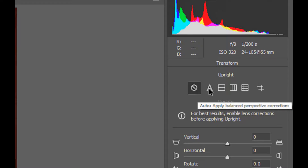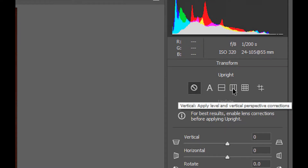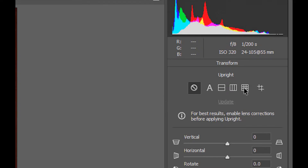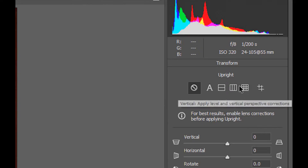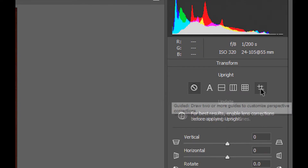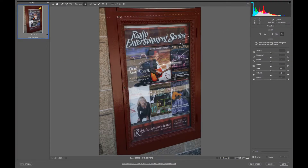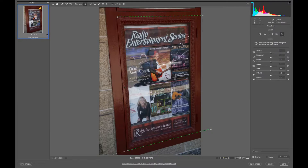The first option says Off — Disable Upright. The second is Auto — Apply Balance Perspective Correction. Third is Levels — Apply only Level Correction. Next is Vertical — Apply Level and Vertical Perspective Correction. And finally, Full — Apply Level, Horizontal and Vertical Perspective Correction. But the one we really want to use is the last one with the four sticks — the guided tool. We click on that, go to our photo, and draw some lines. I'm clicking in that corner and pulling a line along something that would be on the top of the photo, and here's one on the bottom following these black lines.